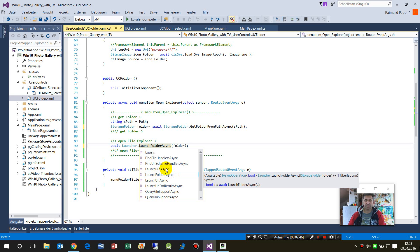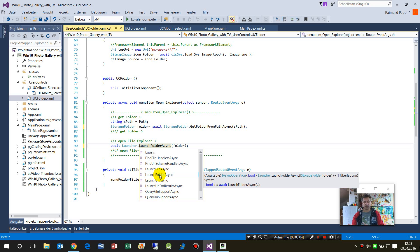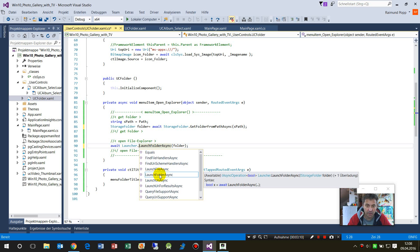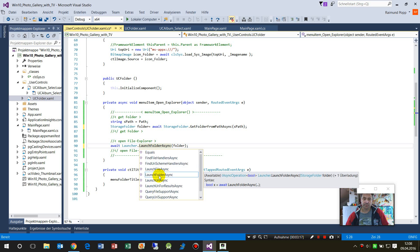Or if you have a website or something like this, then this will start the browser, the attached browser. So this might be either the Edge browser or Google Chrome, for example, or Firefox.